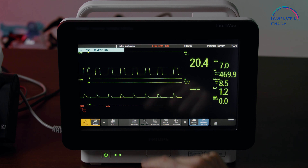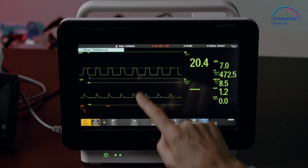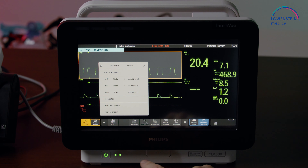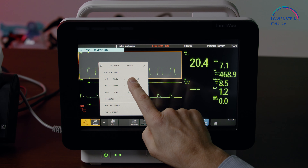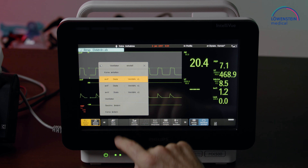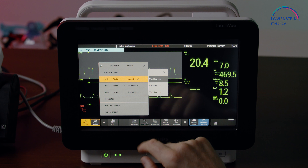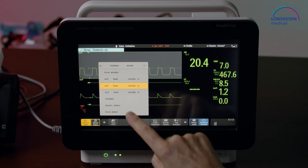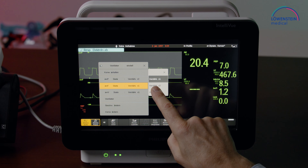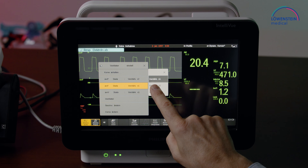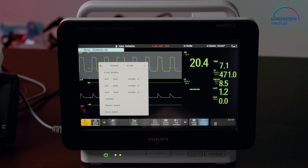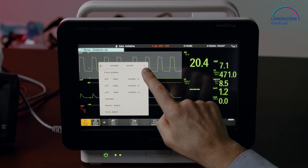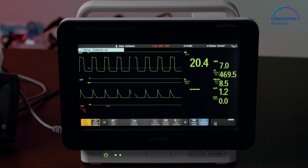Visibility is not so good, so we will enhance the visibility by pushing the pressure curve and the flow curve. Now both curves are better visible.